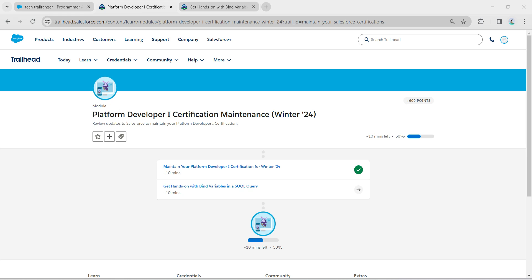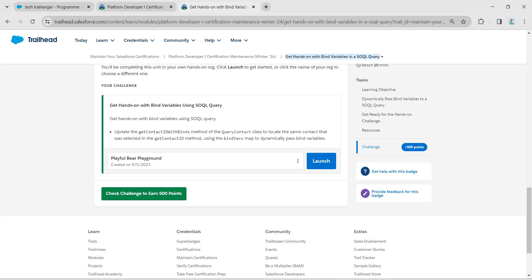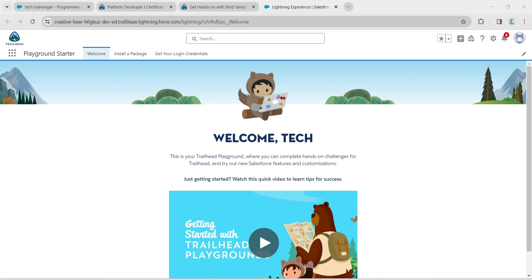Hello guys, welcome back. As we already completed our first challenge, let's take up our second challenge now, which is get answer with bind variables in a SOQL query.